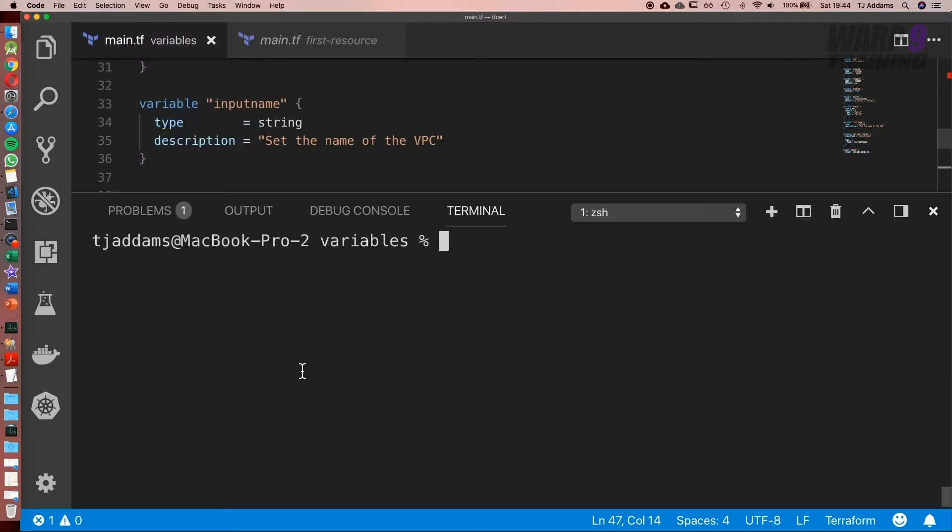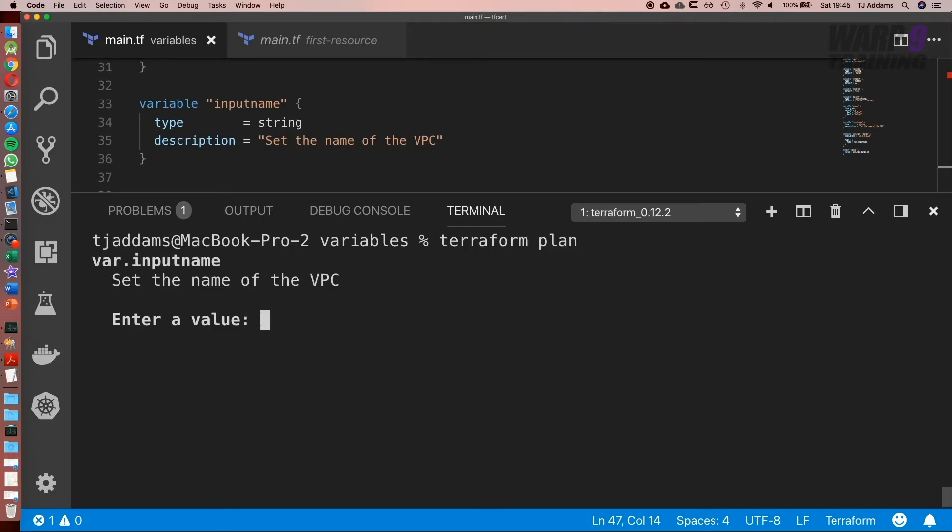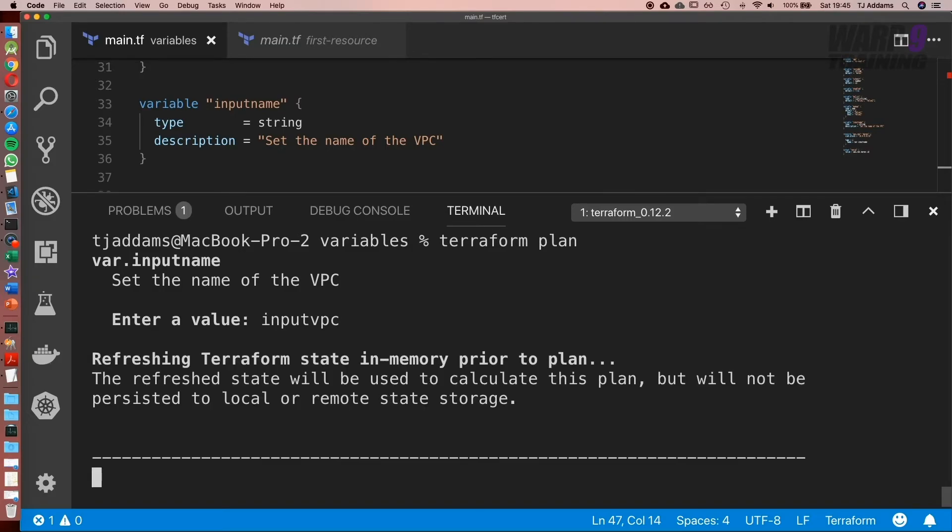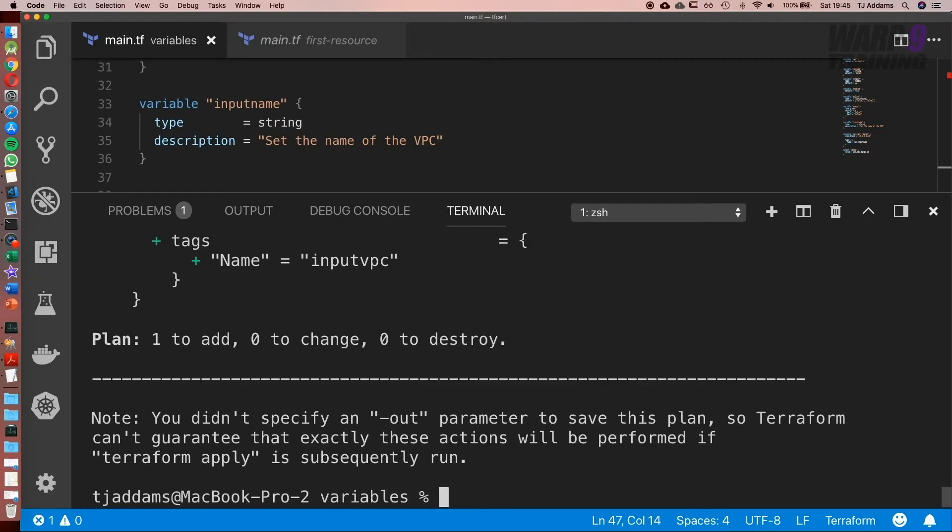Go to our integrated terminal. I'm already inside the variables folder. So now let's run Terraform plan. Set the input name of the VPC. So I'm going to call this input VPC. And do you notice we get no output? That's because we haven't created the VPC yet.